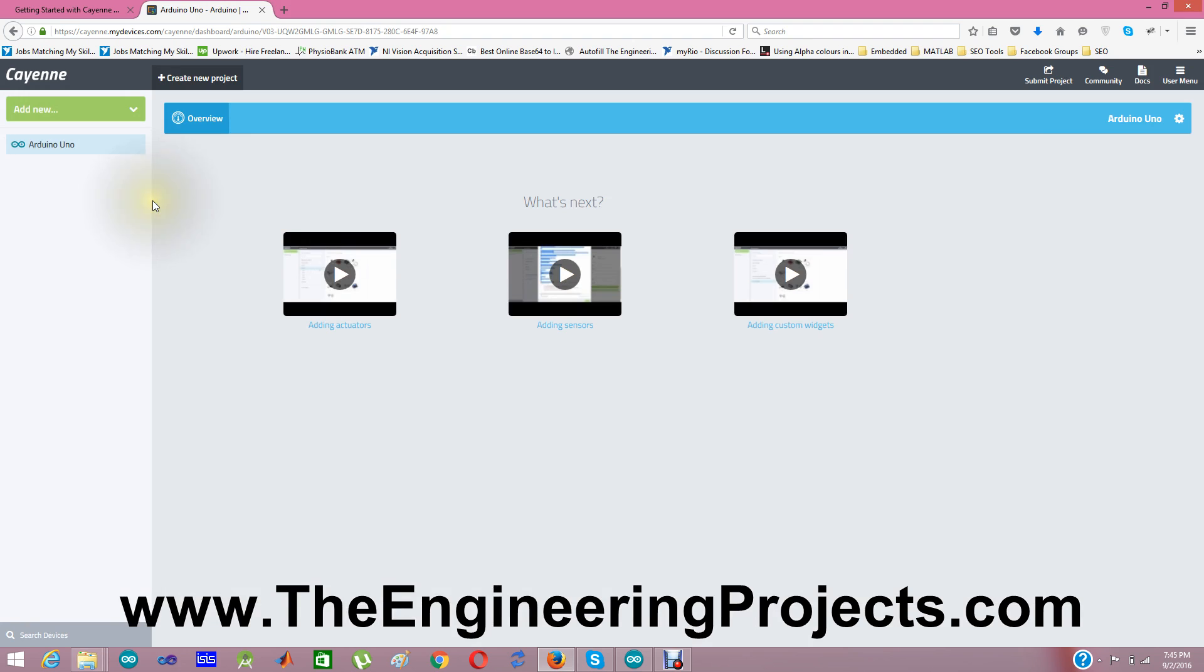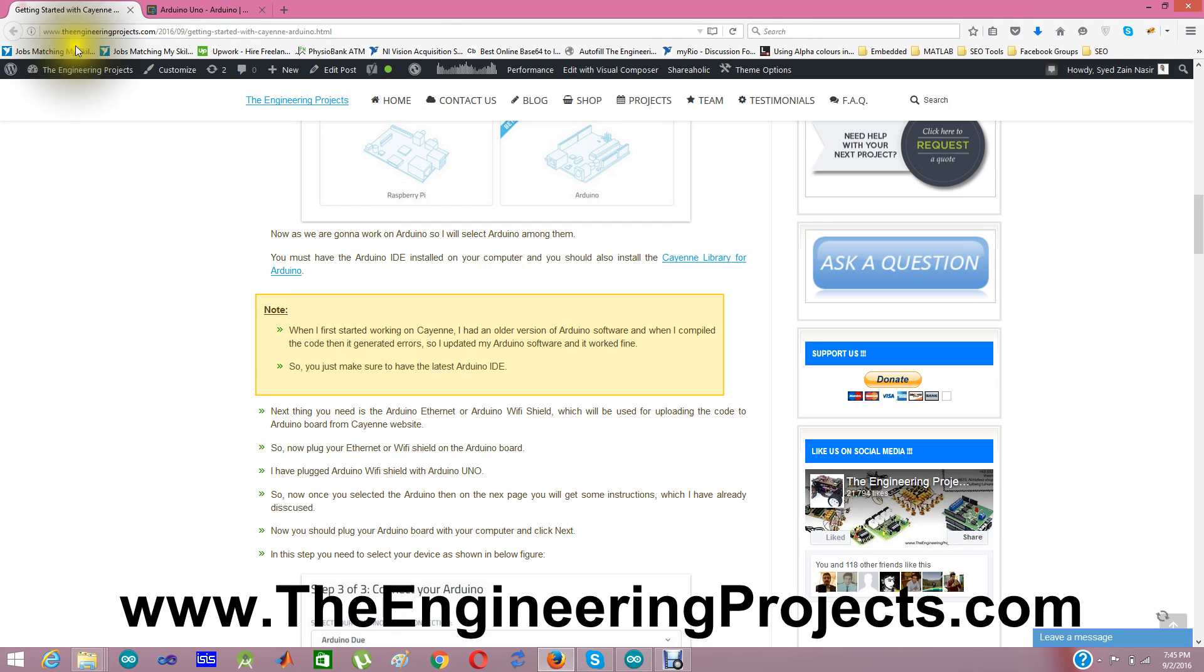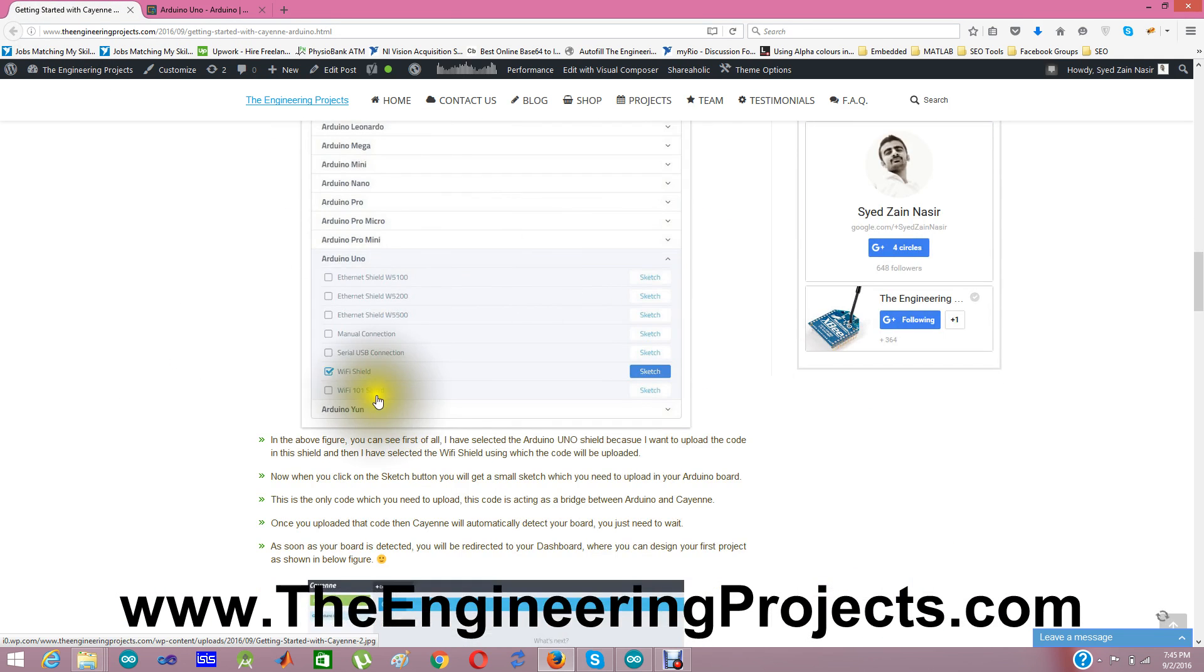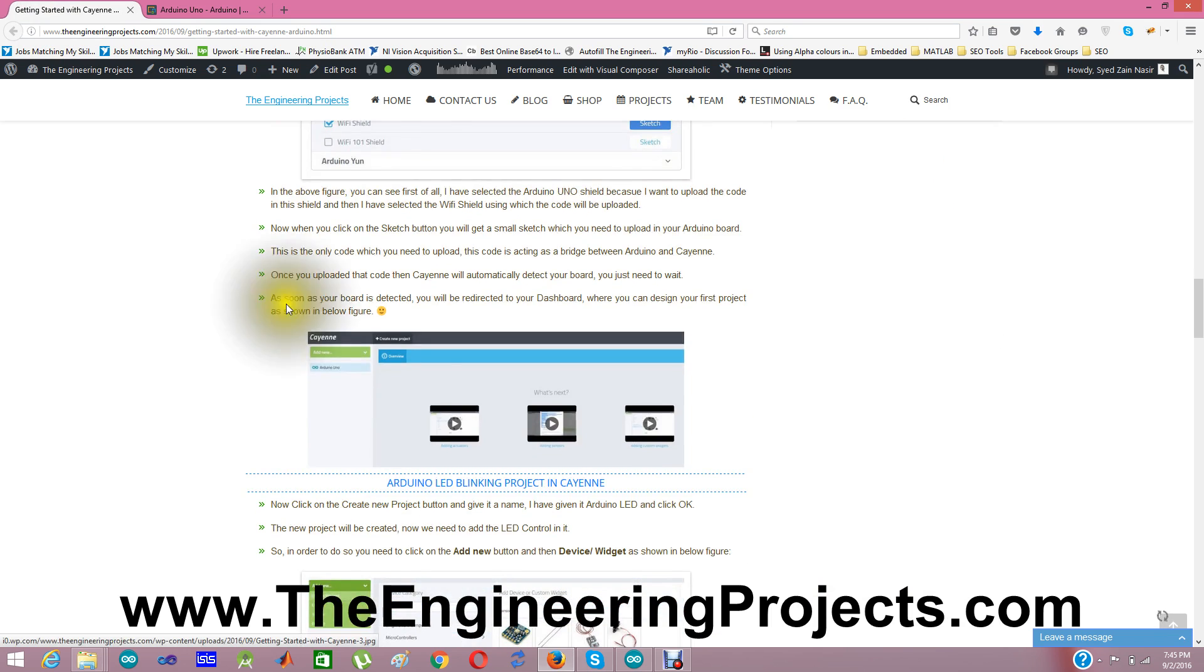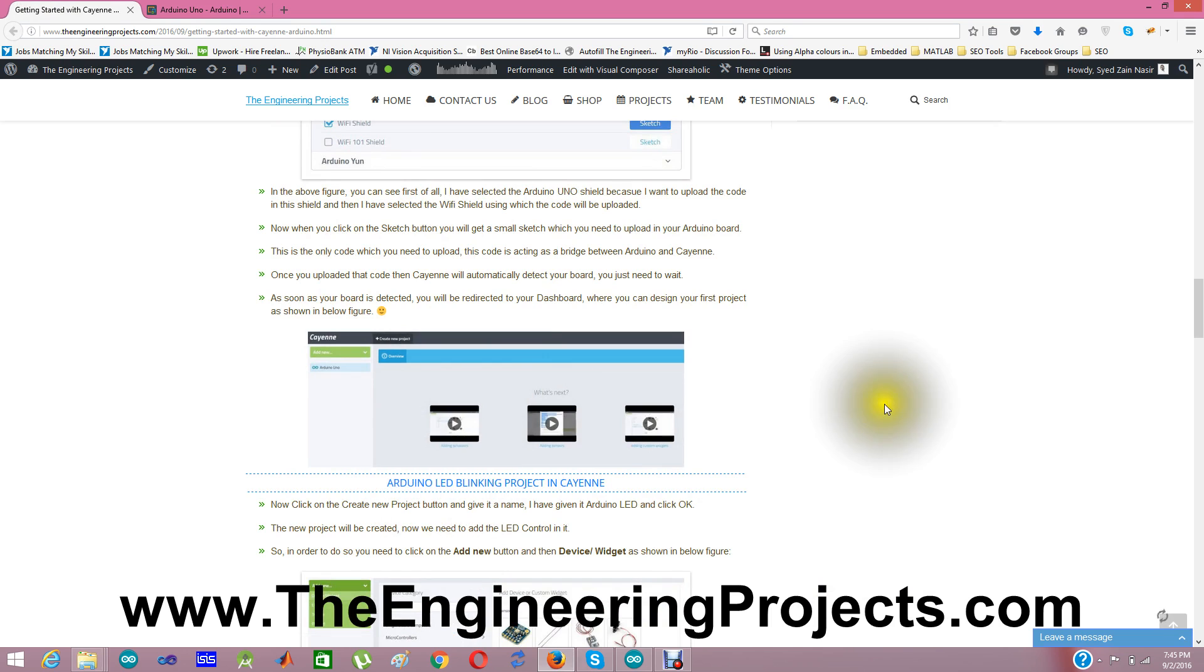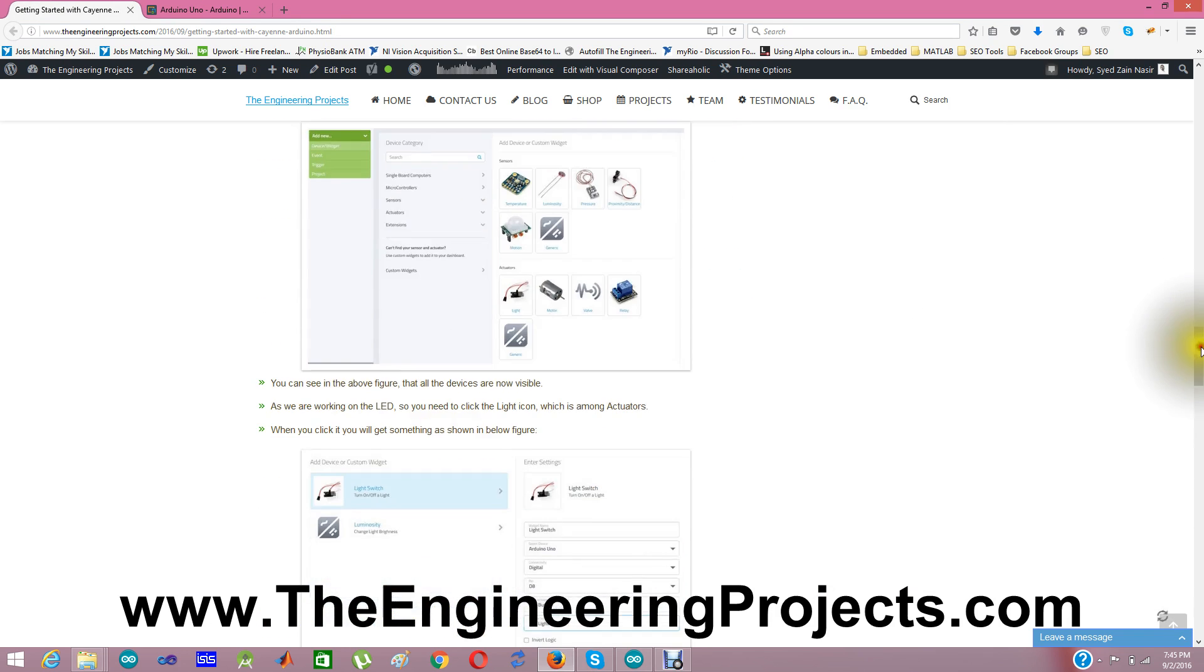And now what I need to do is I need to design a simple example. If we check our blog post here, we have connected, we have done this step, we have uploaded the code and we have reached at this point. Now our Arduino is set up with the Cayenne online service. Now I am going to design a simple small example so that you get familiar with the Cayenne website. So I am going to design an Arduino LED blinking project.